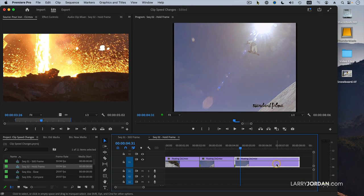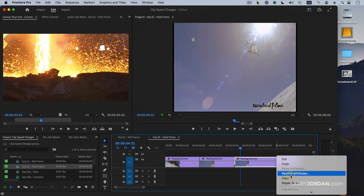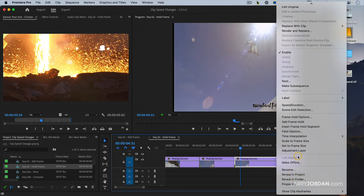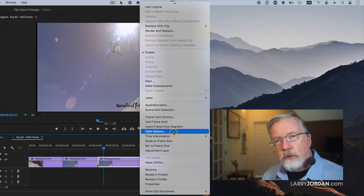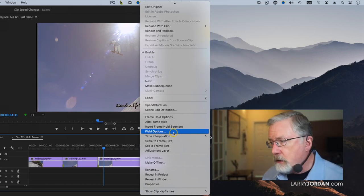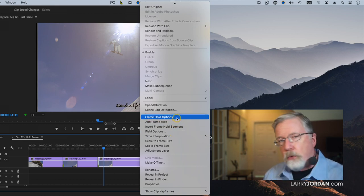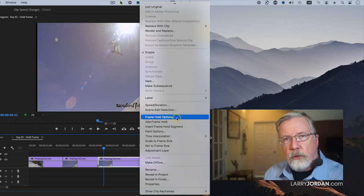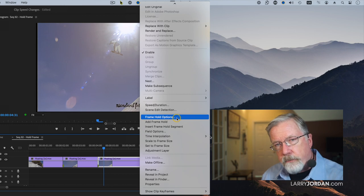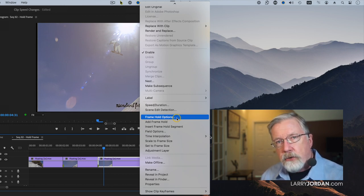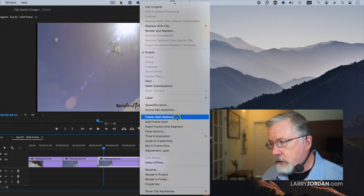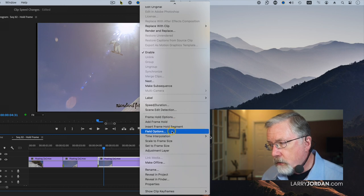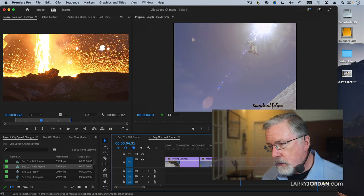By the way, just to explain, there's a couple of other options down here that I want to call your attention to. Field options are only used when you are working with interlaced media. It determines how interlacing is handled. And frame hold options are only involved when you're using key frames in a clip, how you want those key frames handled during the hold frame. Most of the time, you don't have to worry about either one of these.